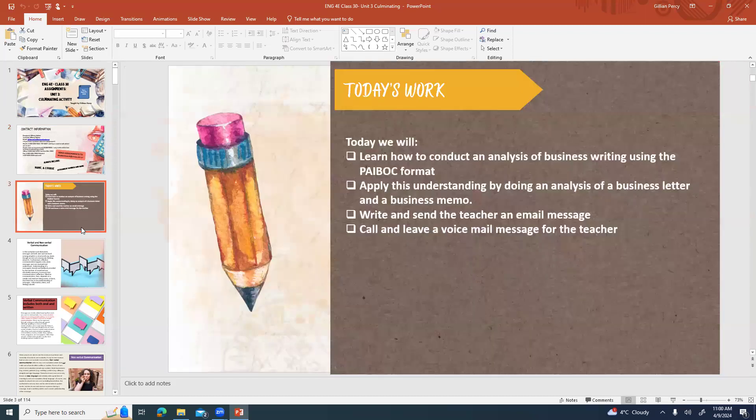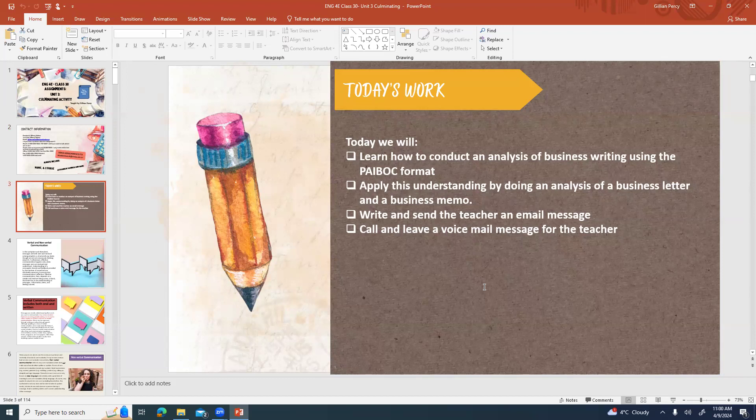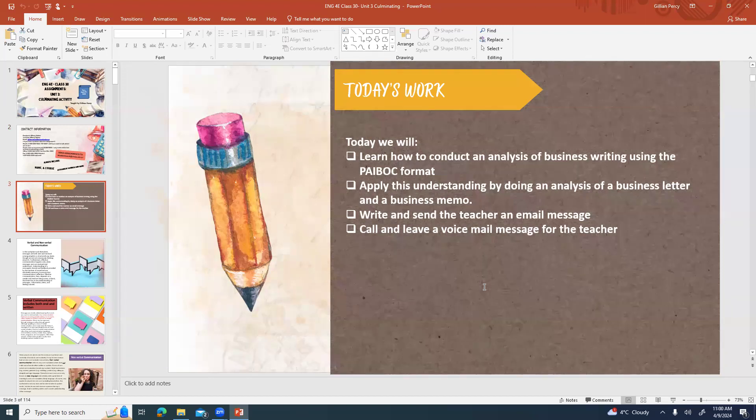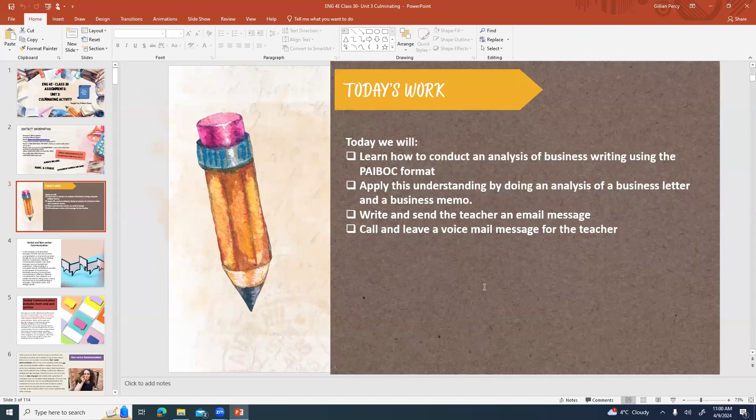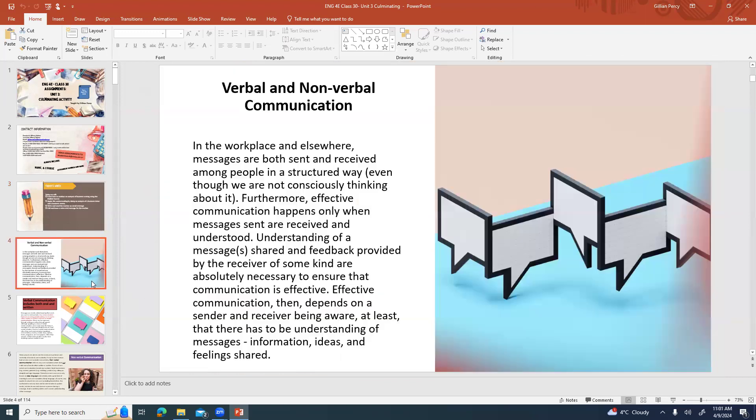Today we are looking at a whole bunch of things. It's kind of a mishmash culminating assignment. We're looking at how to conduct an analysis of business writing using the PABOC formula format, which I will explain in a little bit. Apply this understanding by doing an analysis of a business letter and an analysis of a business memo. Write and send the teacher an email message and then call and leave a voicemail message. I didn't create this by the way, I'm just kind of letting you know what happens.